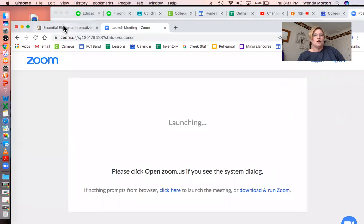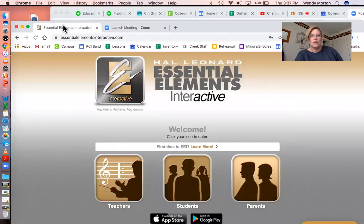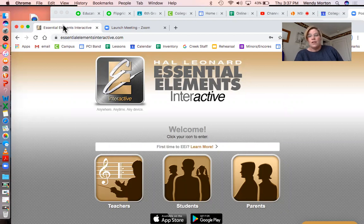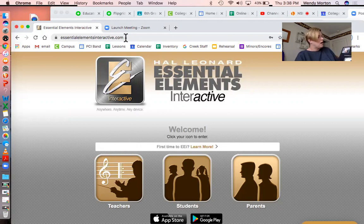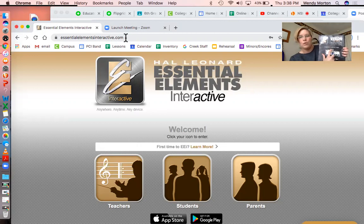I've shifted over to my computer screen so you can see what to do next. By the way, there is an app for this — you can use it on your phones, it's a free app. Just look up Essential Elements Interactive. If you have the chance to do it on your computer the first time, I think it'll be easier to navigate and set up the account. You're gonna go to the website EssentialElementsInteractive.com, which is also listed on the back of your lesson book.